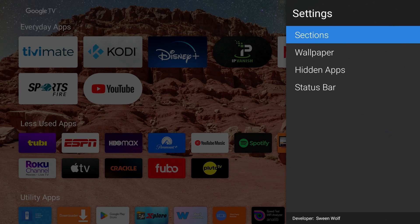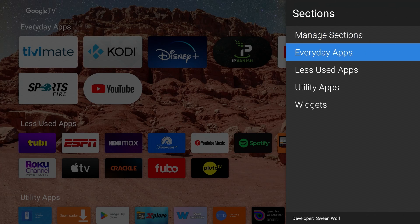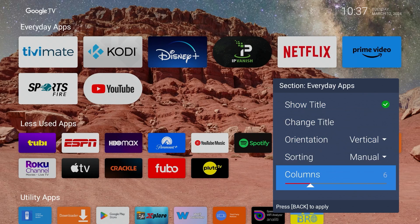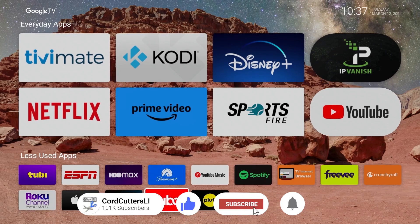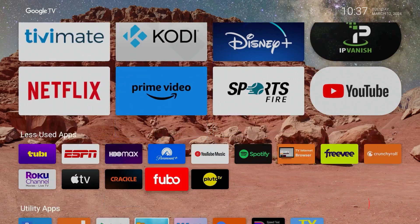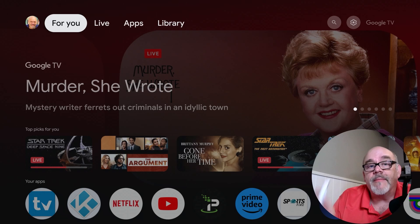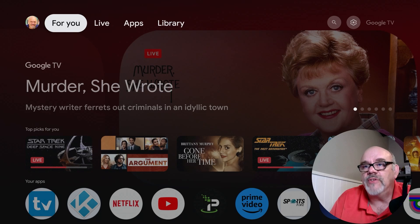One more thing to show you under Launcher Settings: under Sections, this is where you change the size of the apps. Go into the section - in this case Everyday Apps, the ones I want to be biggest. You can set the number of columns to make the apps as small or as big as you want. The apps we use every day are huge front and center, and the ones we don't use as often are down below. Now if we click Home, it goes back to the old Google TV home screen - there's no easy way to reprogram the home button to go directly to Wolf Launcher.